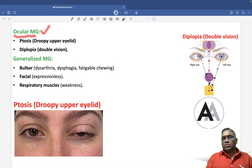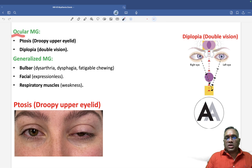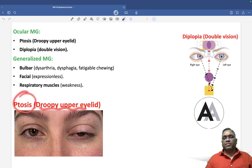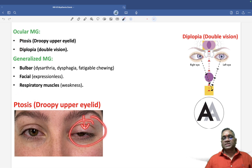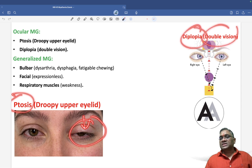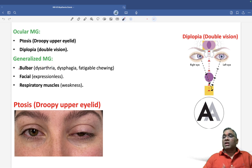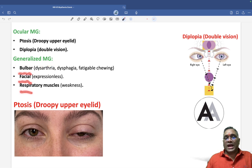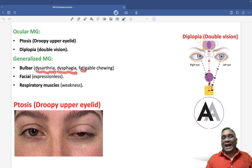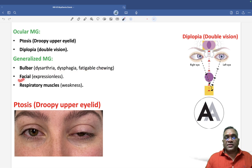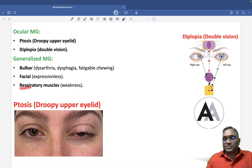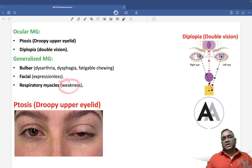Myasthenia gravis can be ocular or generalized. In ocular myasthenia gravis, you will see ptosis — droopy upper eyelid — and diplopia, meaning double vision. In generalized myasthenia gravis, there is bulbar, facial, and respiratory muscle weakness. Bulbar involvement causes dysarthria, dysphagia, and fatigable chewing. Facial involvement causes expressionless face, and respiratory involvement causes breathing difficulty.